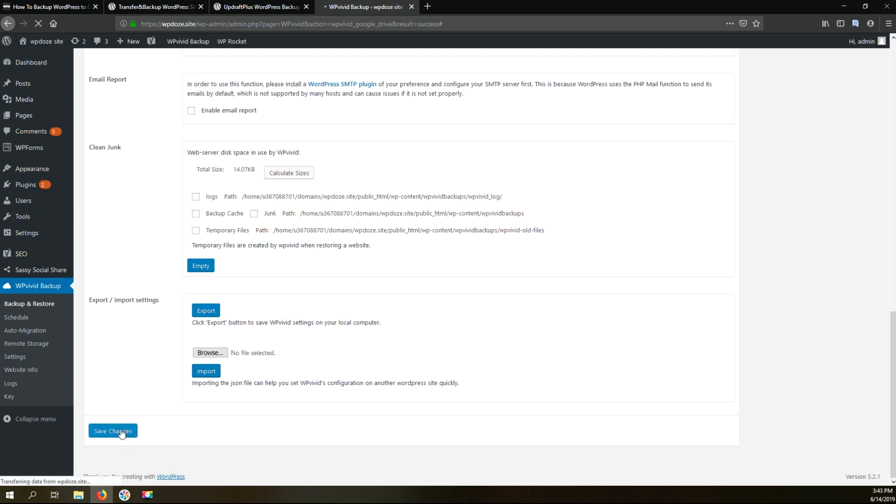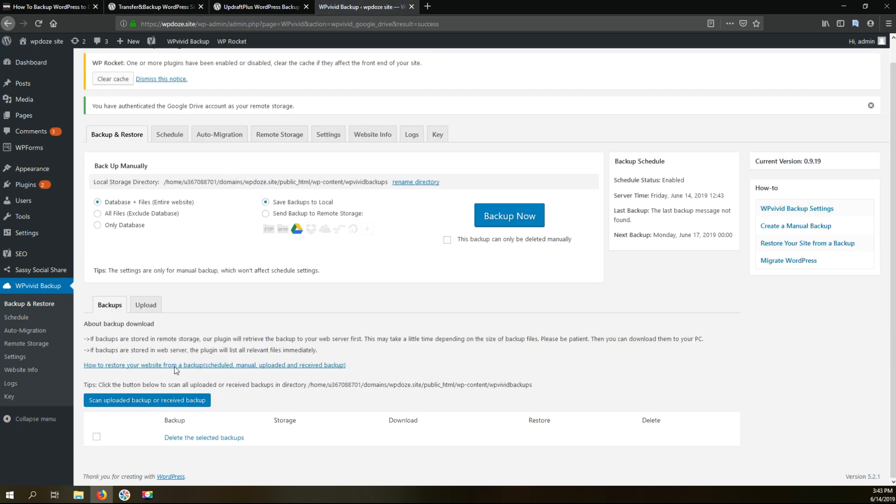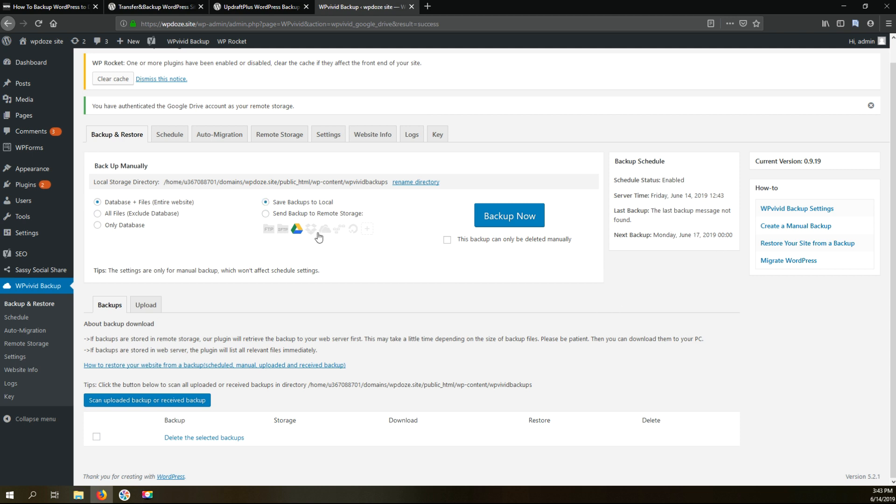So right now we have everything configured for the automatic backup. What we need to do next, if it's the first time when you are using a backup plugin or you don't have a backup for your WordPress site, is just to run a manual backup to have a copy stored before the automatic backup will kick in.